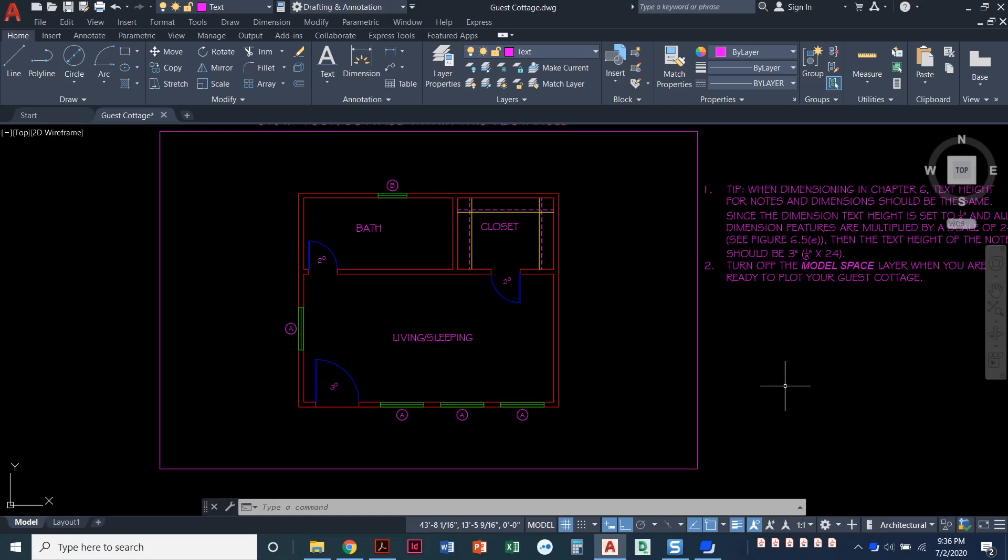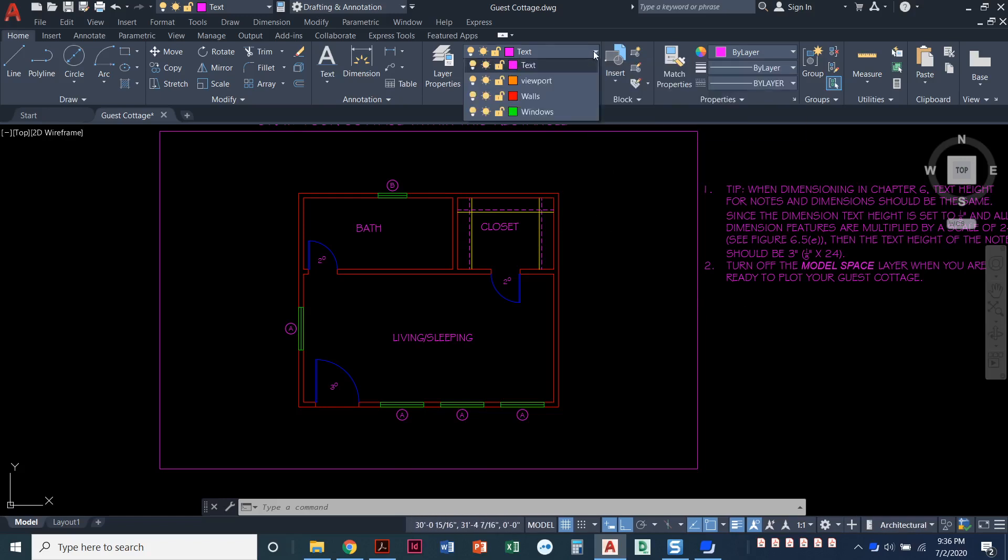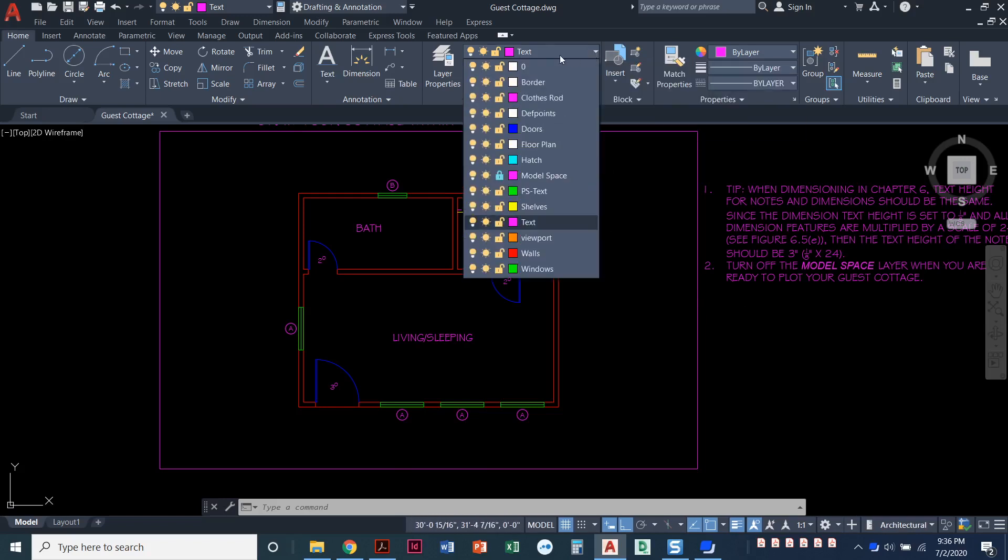All right, in this video we are going to hatch the walls. So let's set our hatch layer current. Right now I've got the text layer current because that was the last step that I did.